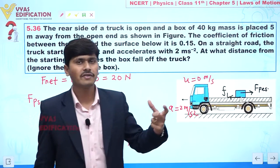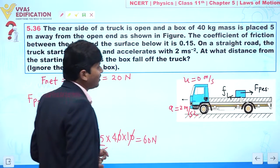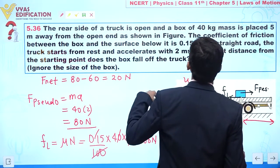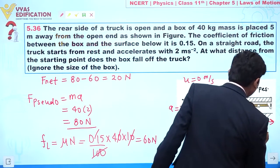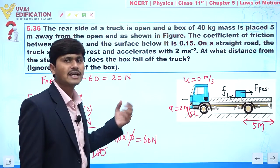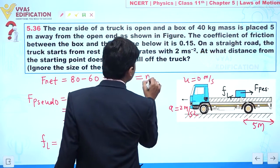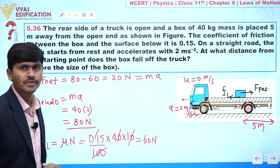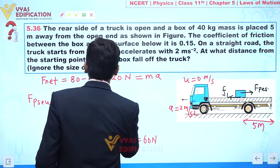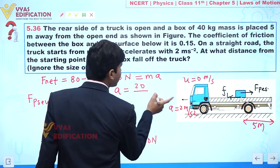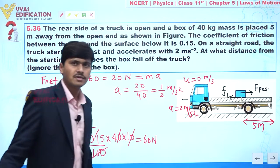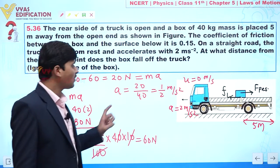The distance between the box and the rear end is 5 meters. Now that we know the net force, we can calculate acceleration. Net force = mass × acceleration, so acceleration = 20 ÷ 40 = 0.5 meters per second squared.